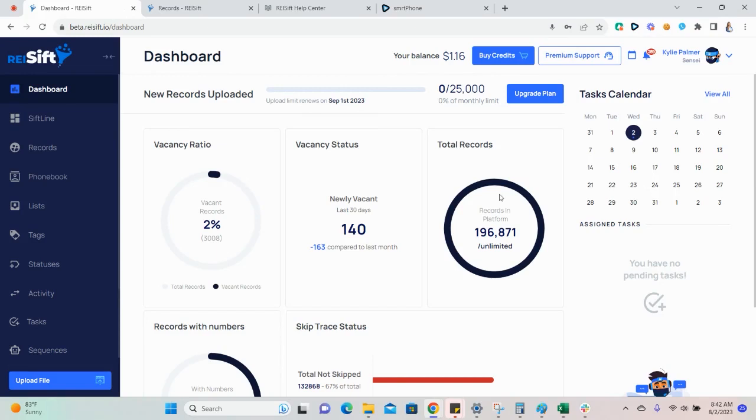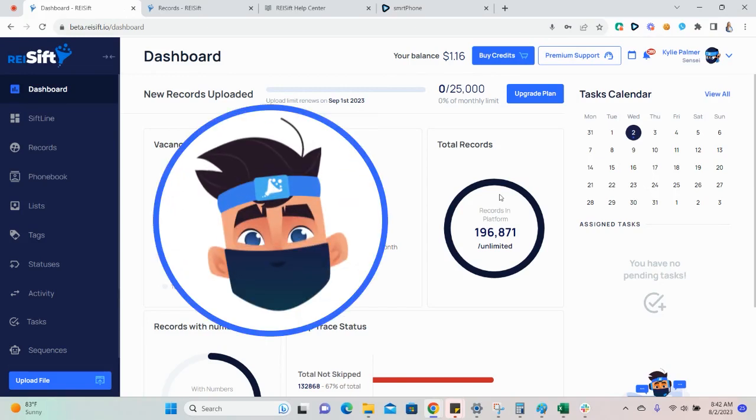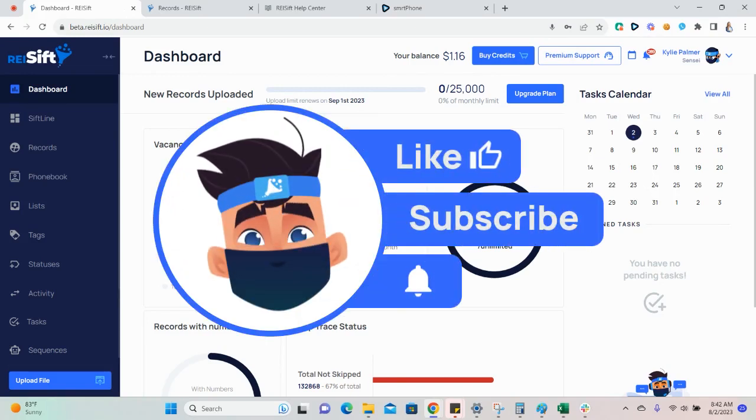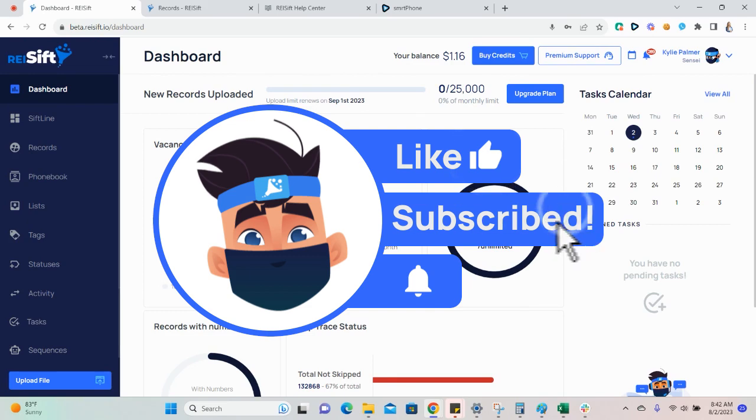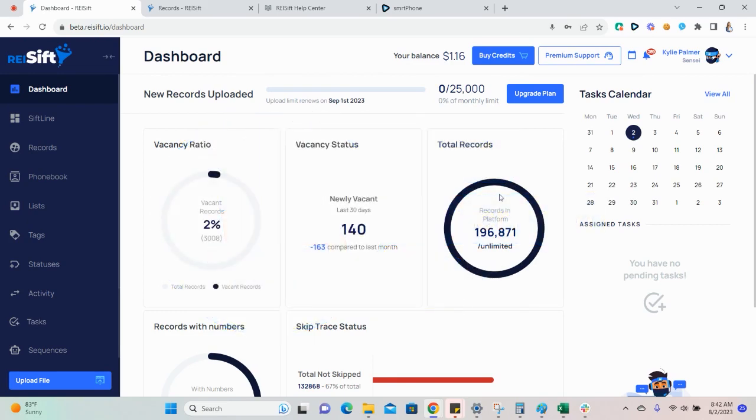In this video, I'll be showing you how to set up and send records through the outbound Smart Dialer integration. The outbound integration is available on our professional and business plans. This allows you to send records from REI SIFT to Smart Dialer directly through the integration.